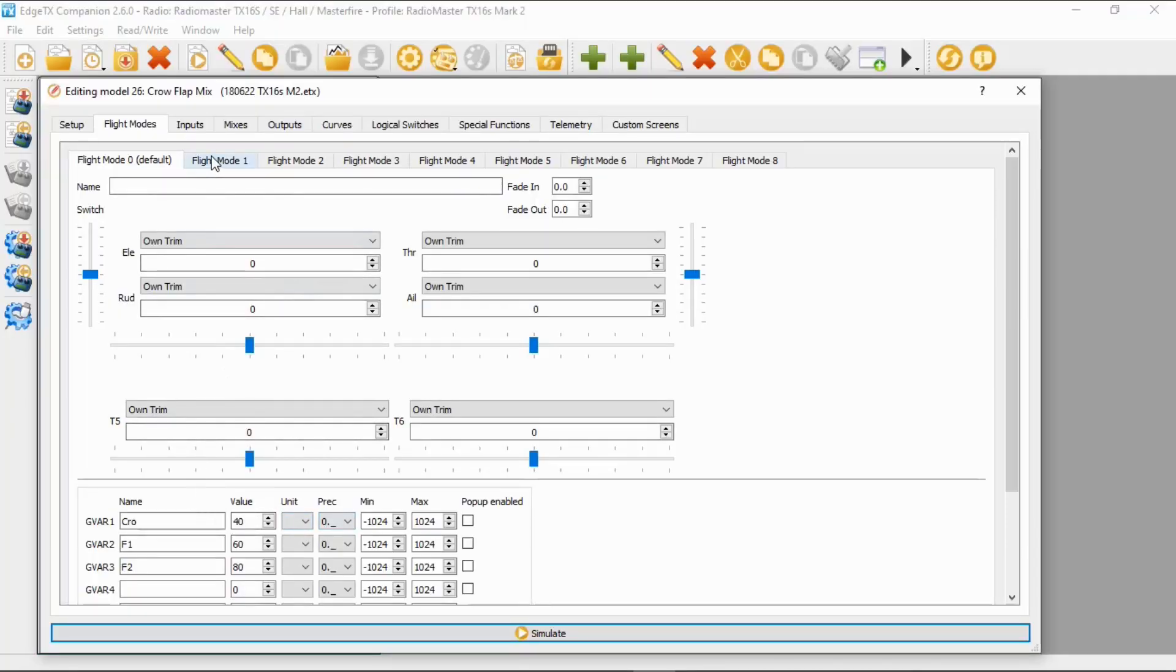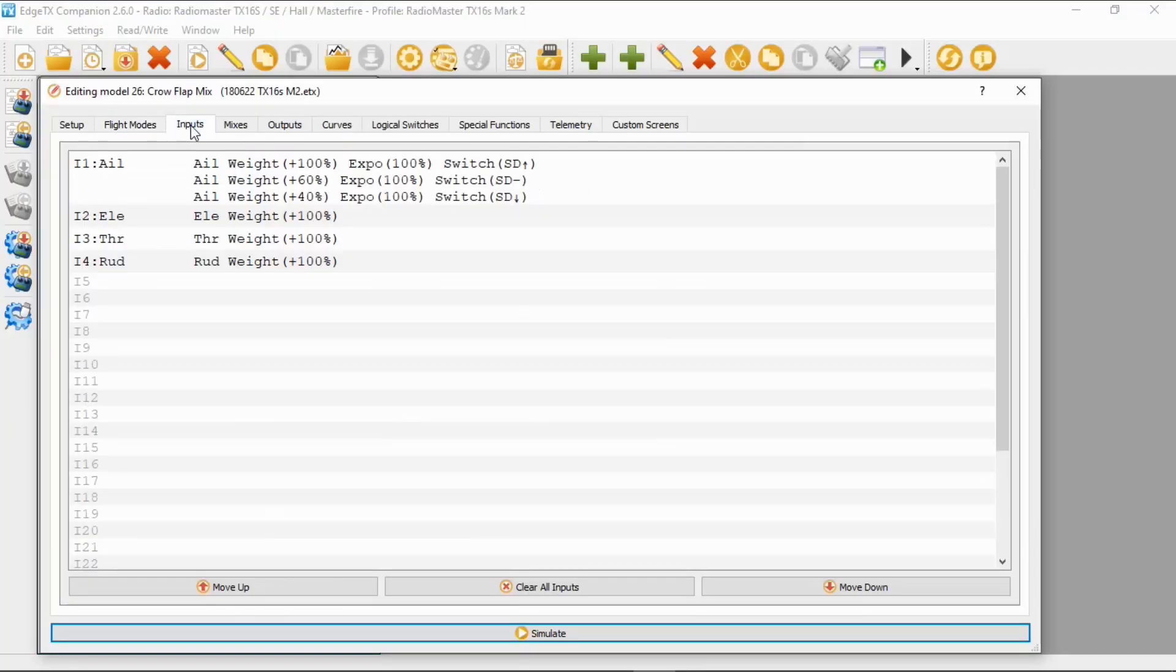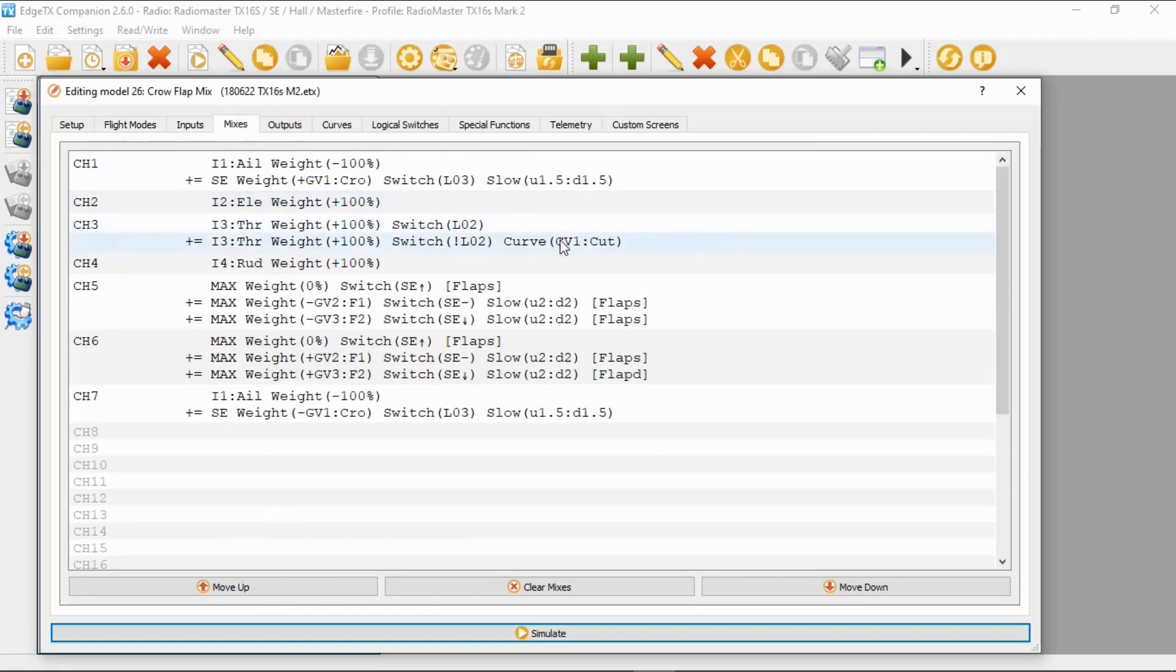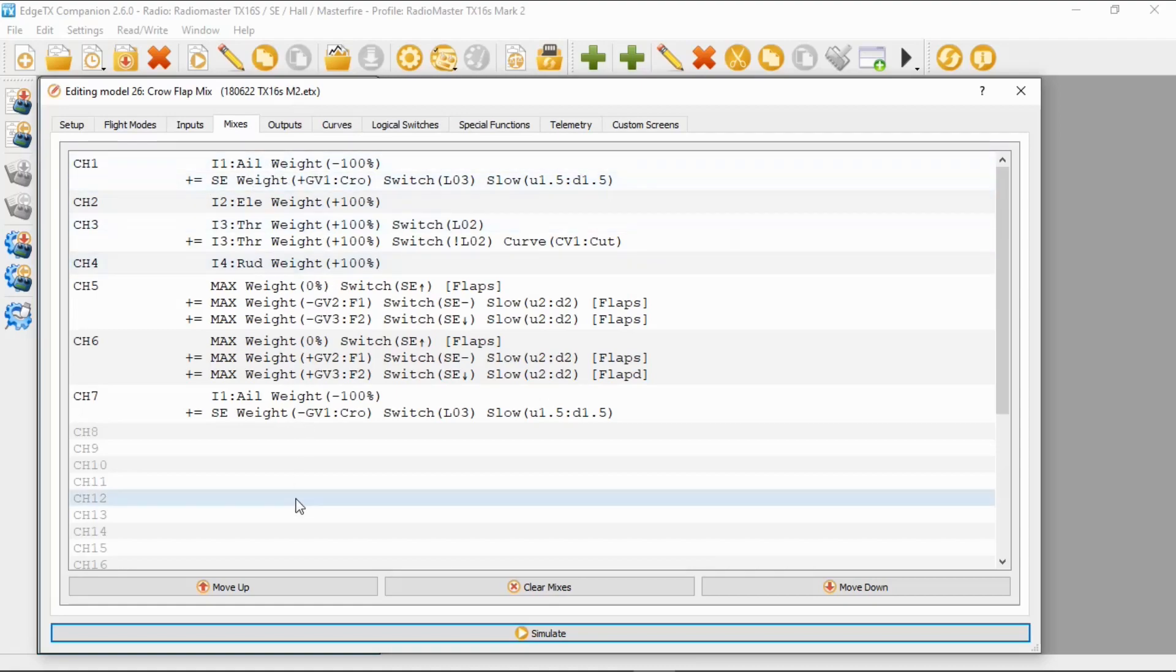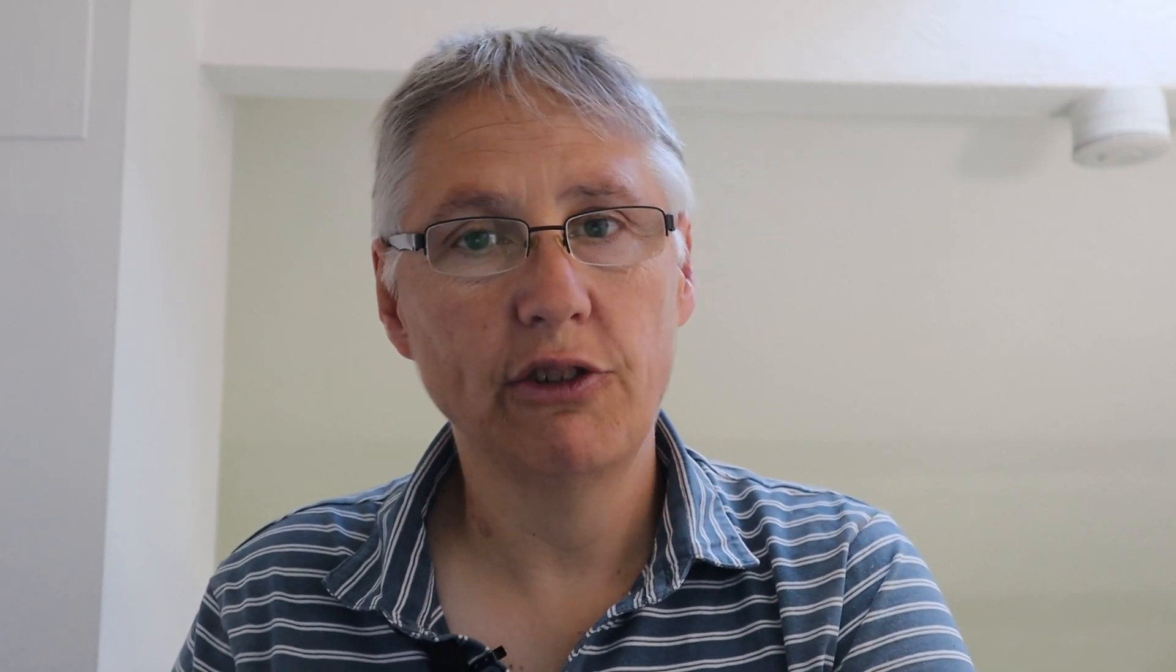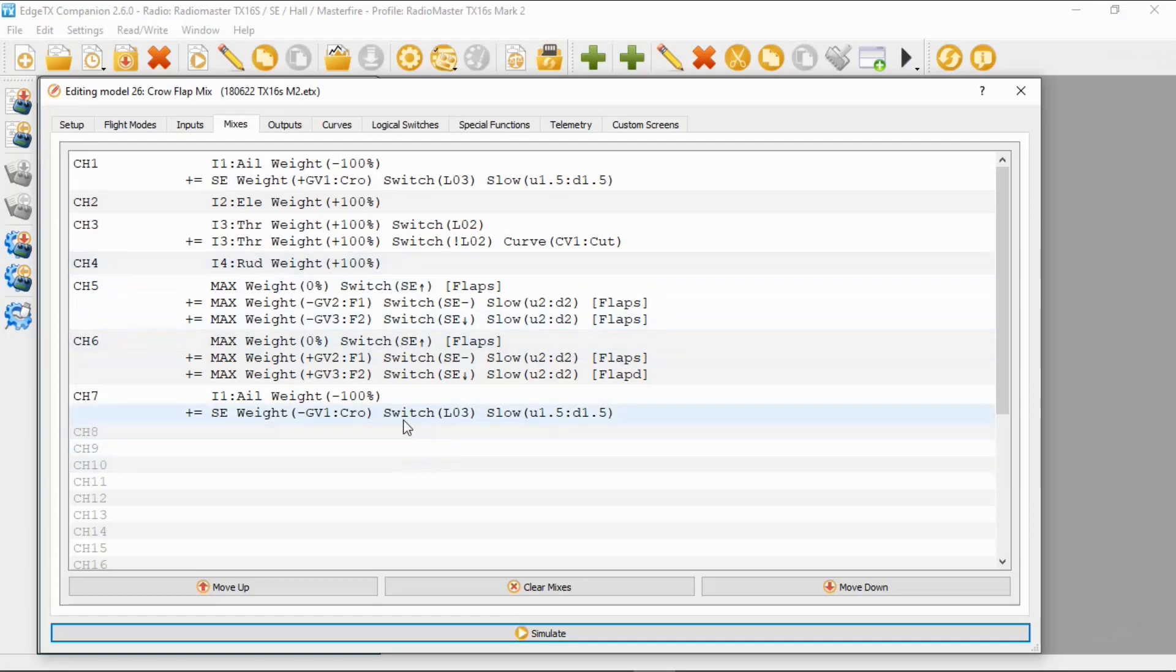So our inputs are going to be standard. If we go to mixes, okay, you can see that we need to put a line onto our aileron. There's line one for aileron one, and then there's line two for aileron number two. So obviously the proviso is you must have two servos, one in each wing for each aileron.